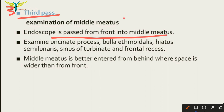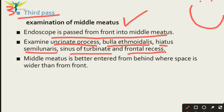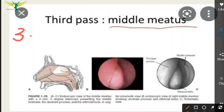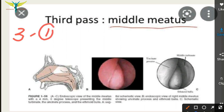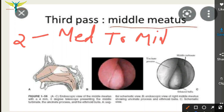In the third pass, the endoscope is passed from the front into the middle meatus. In the middle meatus, we examine many structures: the uncinate process, bulla ethmoidalis, hiatus semilunaris, sinus of the turbinate, and the frontal recess. All these structures are found in the middle meatus. Remember: in the first pass, the endoscope passes along the floor of the nasal cavity; in the second pass, medially to the middle turbinate.